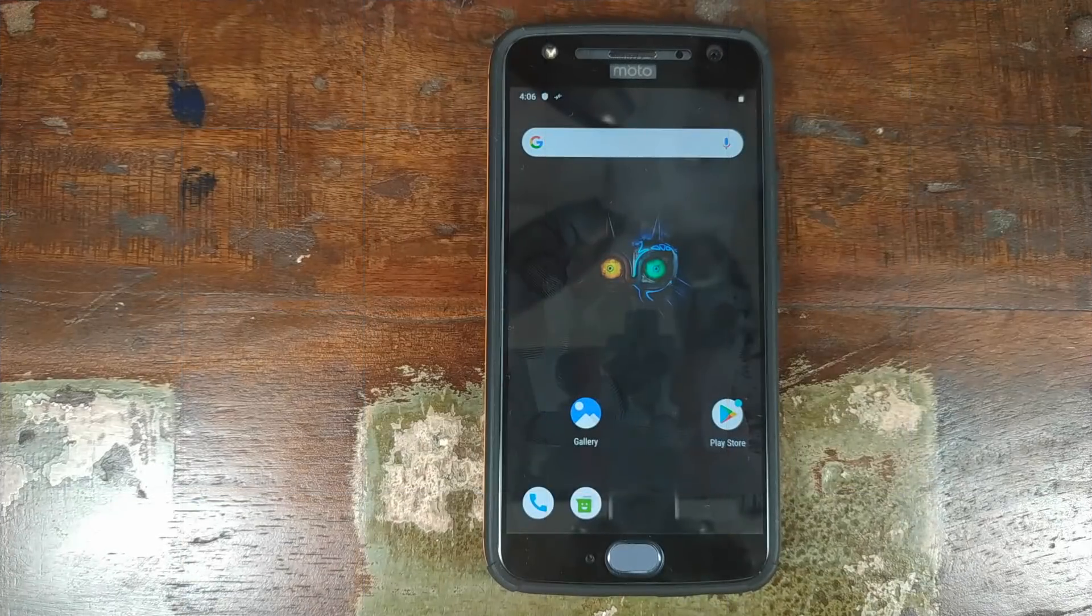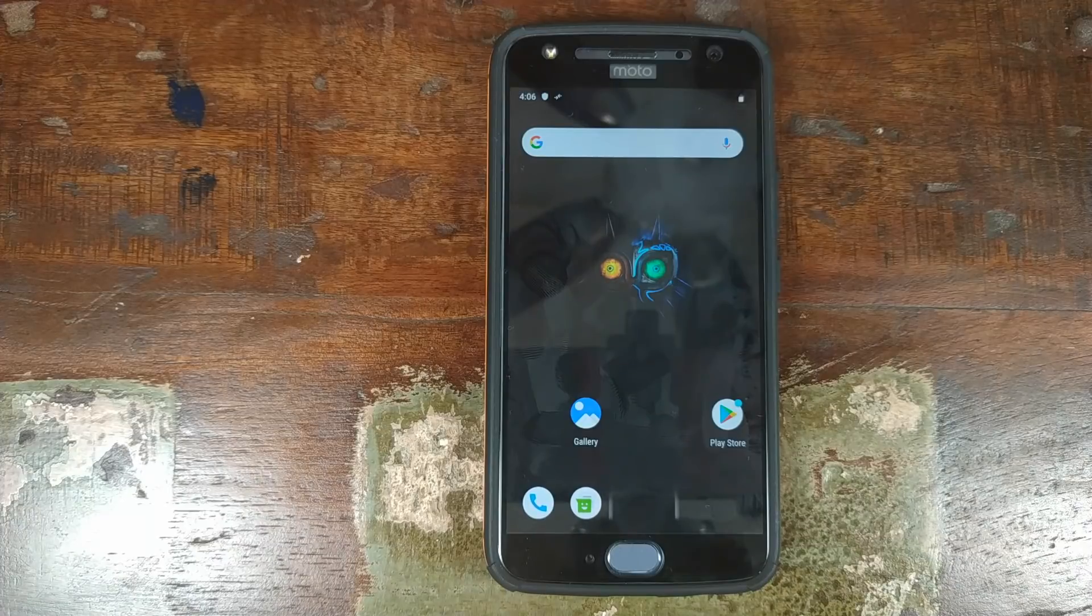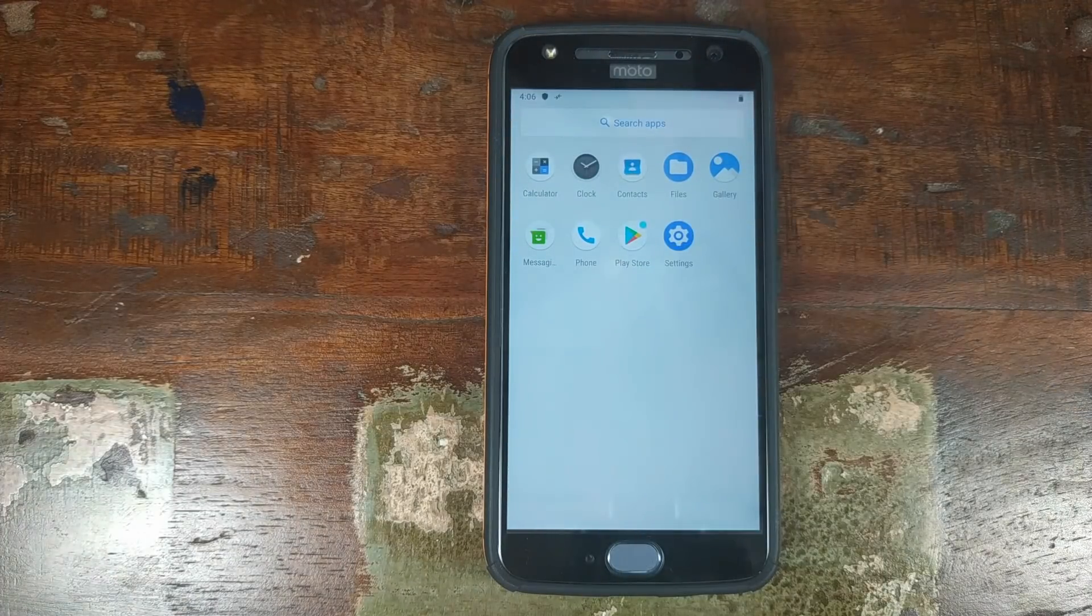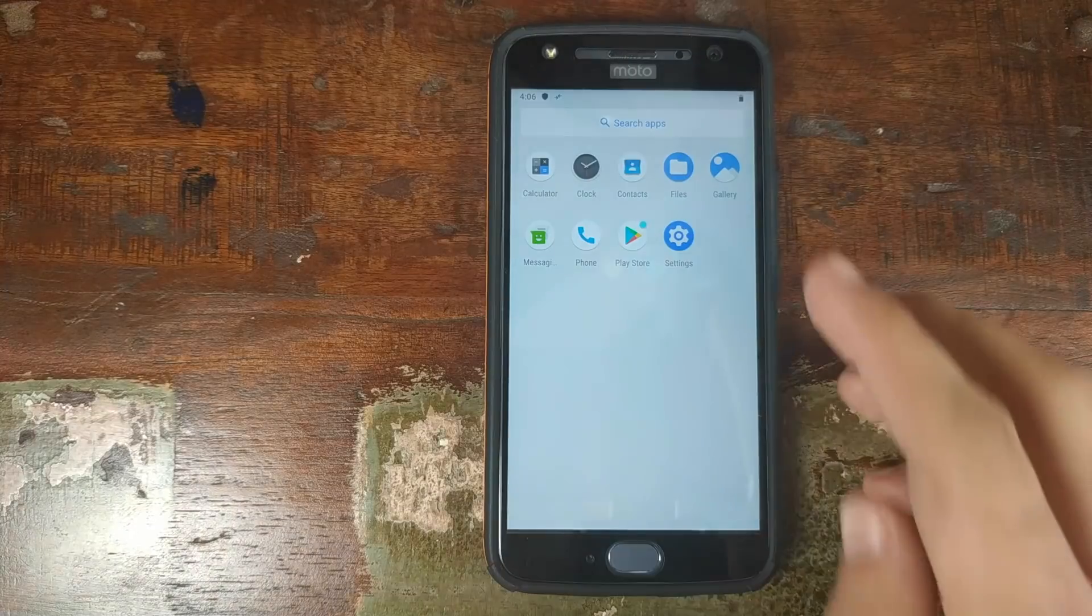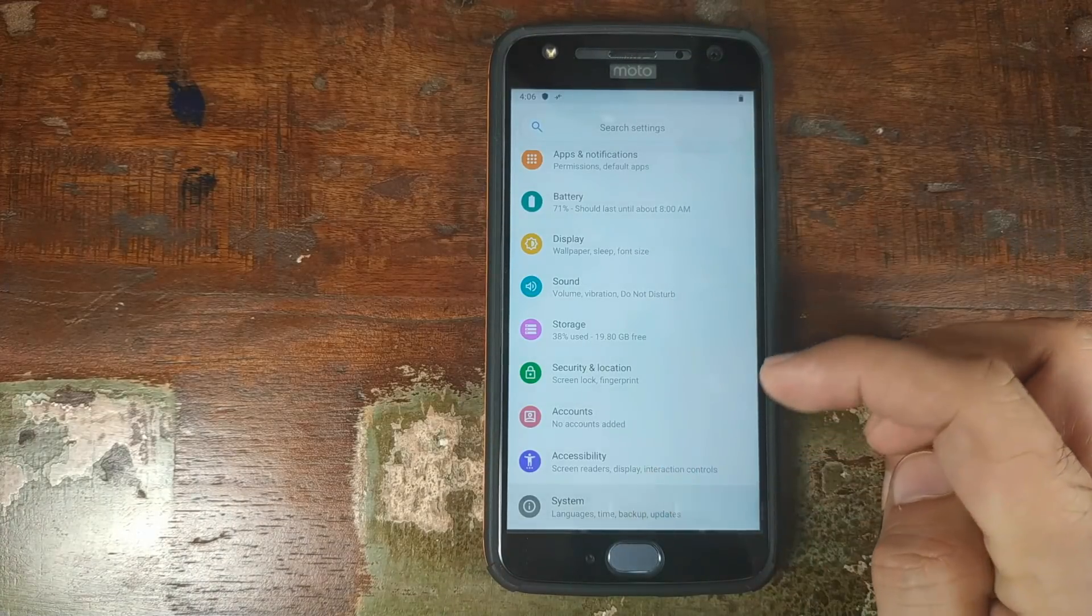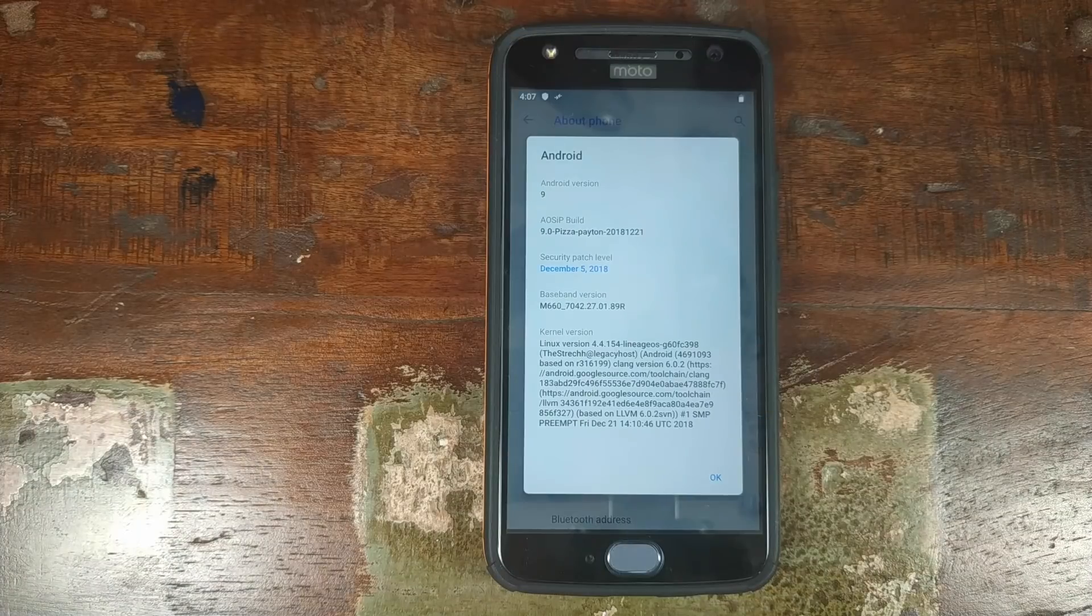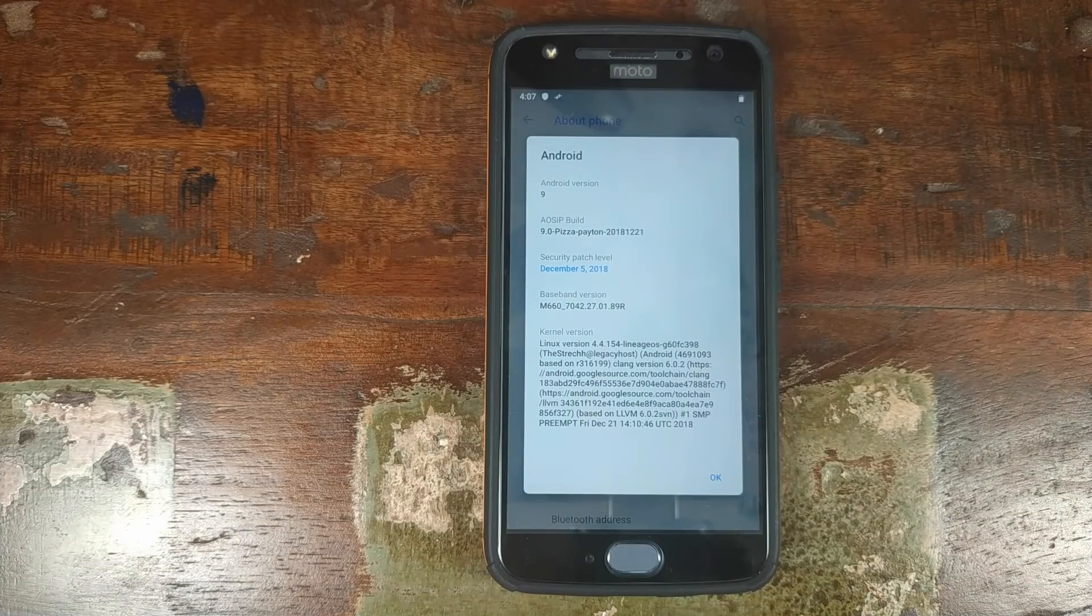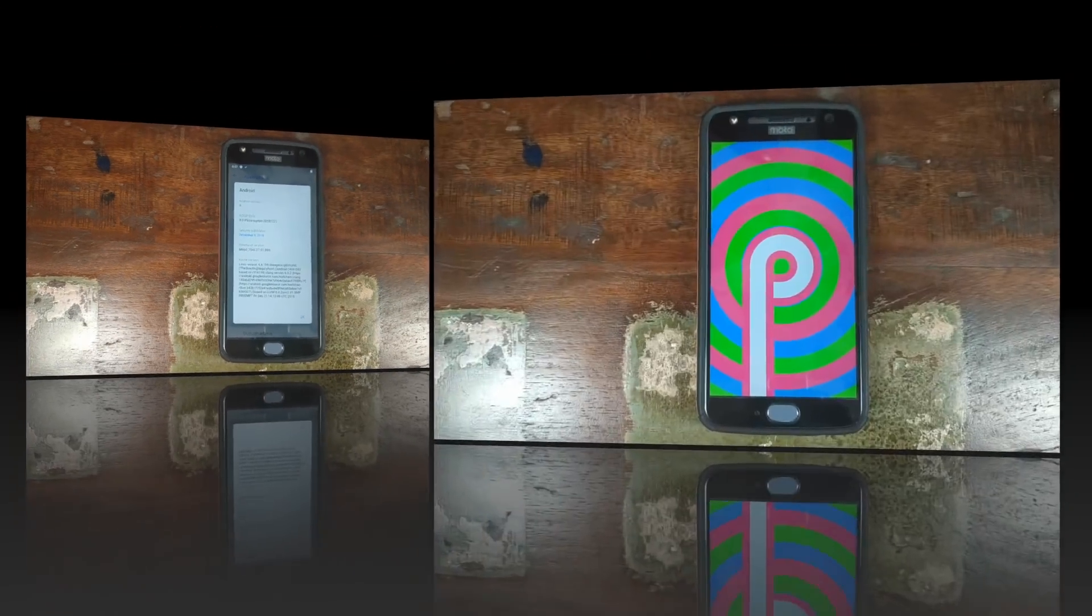And there you have it, awesome AOSIP wallpaper along with Google Play Store, which means Google apps nano were installed successfully. Let us now go into settings, scroll down, go into system, go into about phone and bam, there you have it. AOSIP custom ROM running successfully on a Motorola Moto X4.